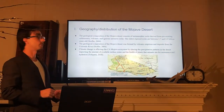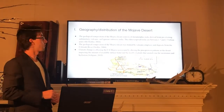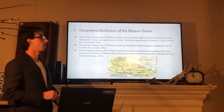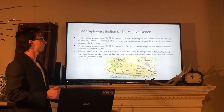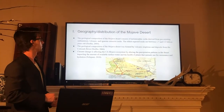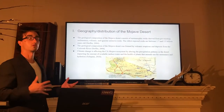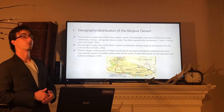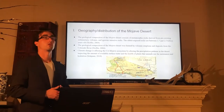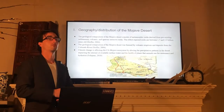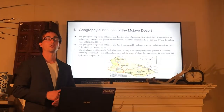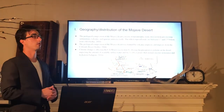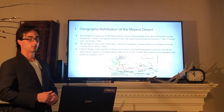Climate change is affecting the California Mojave ecosystem by altering the precipitation patterns in the desert, which impacts the amount of surface water available and the health of the plants which the animals depend on for sustenance.